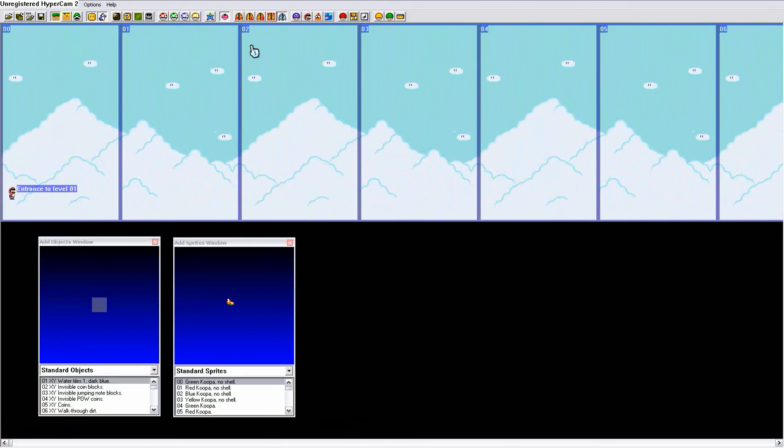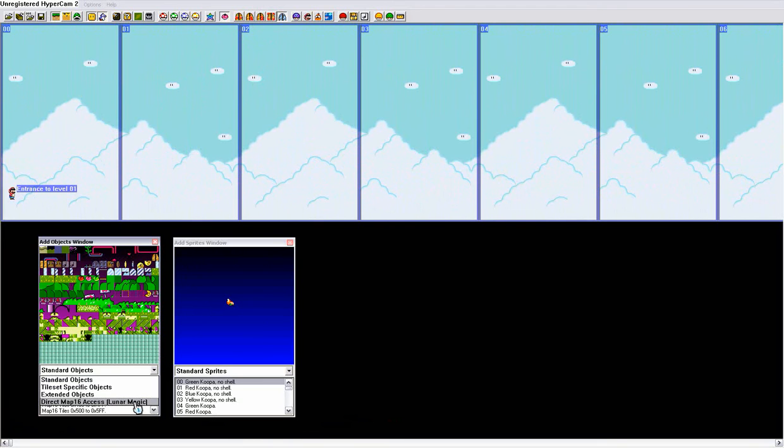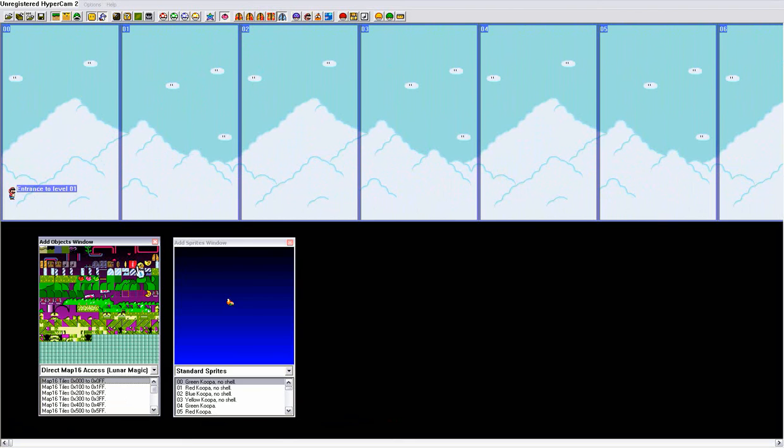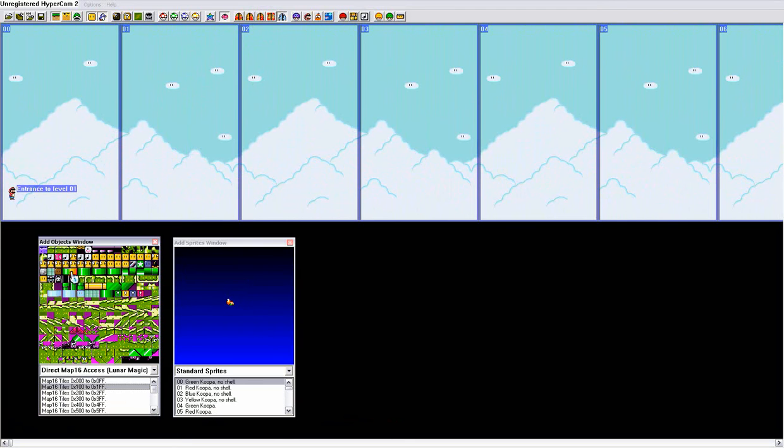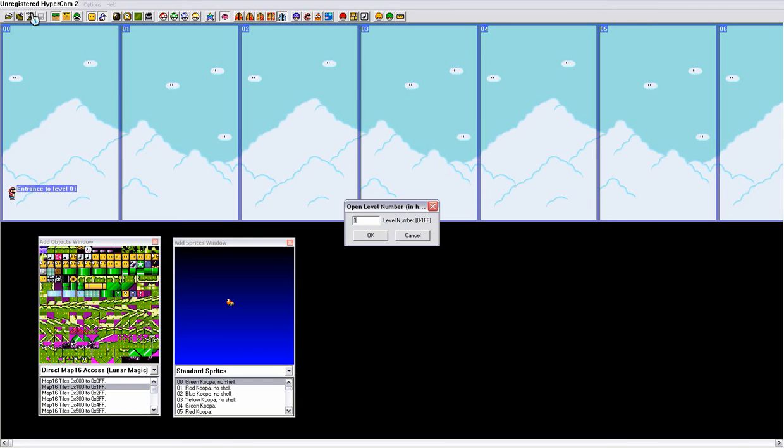They don't depend on the level, they depend on the editor up here. So what should I do first? How about how to make blocks act like other blocks? Say we want this grey cement block to be a block with a coin inside of it. This would probably be better to demonstrate on level 105.